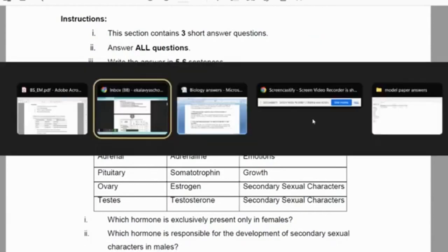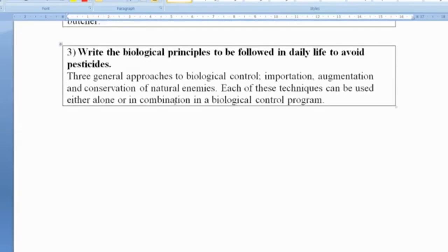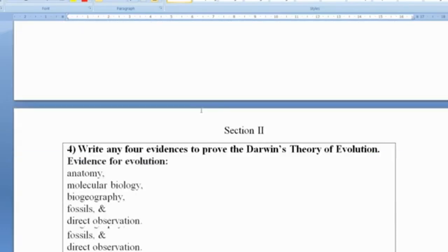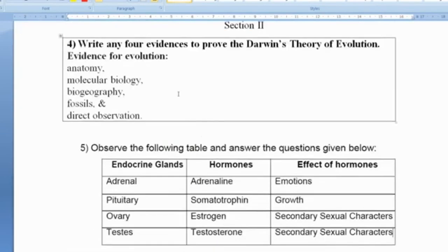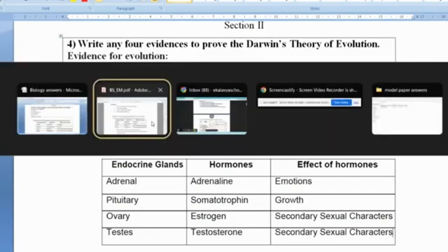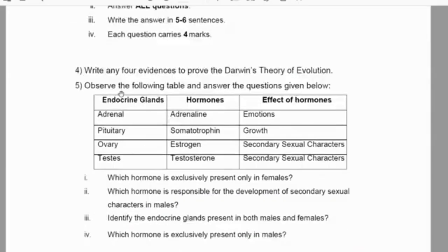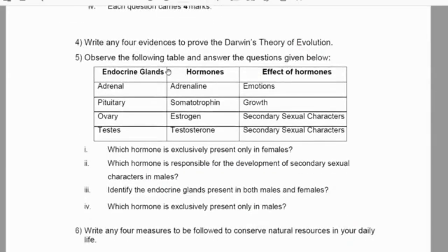Write any four evidences to prove Darwin's theory of evolution. The four evidences are anatomy, molecular biology, biogeography, fossils, and direct observation.